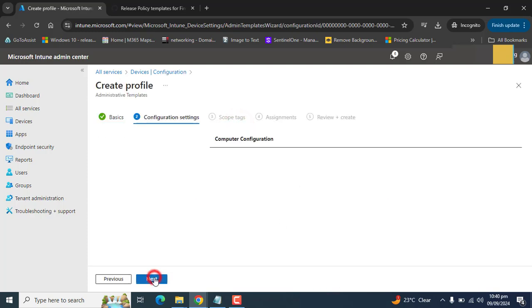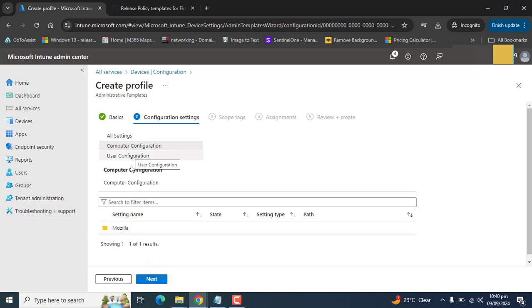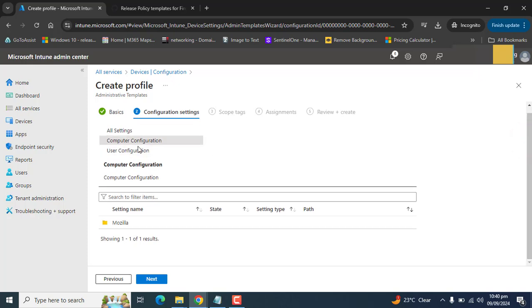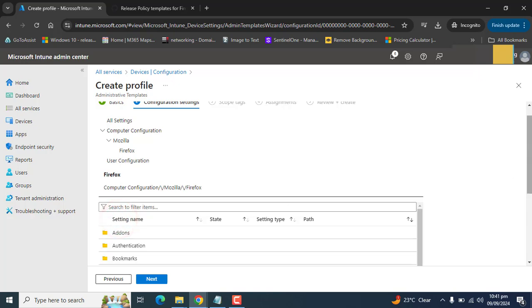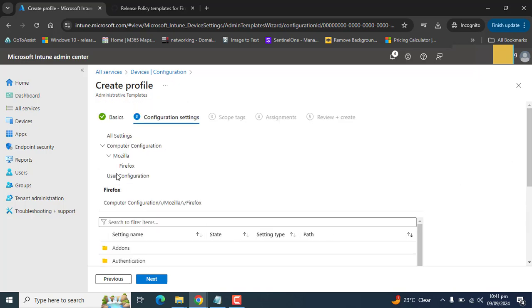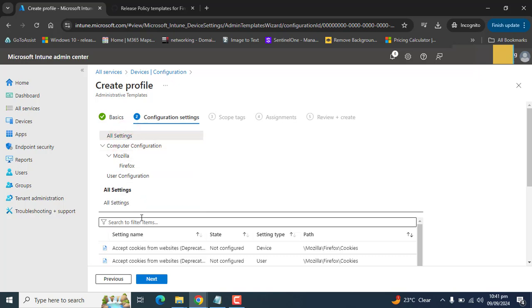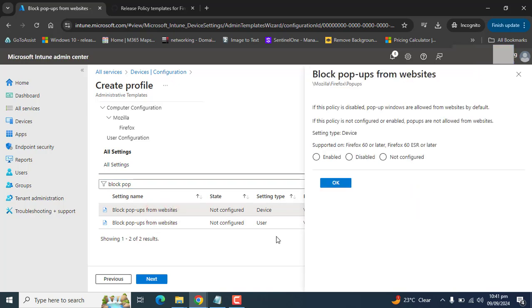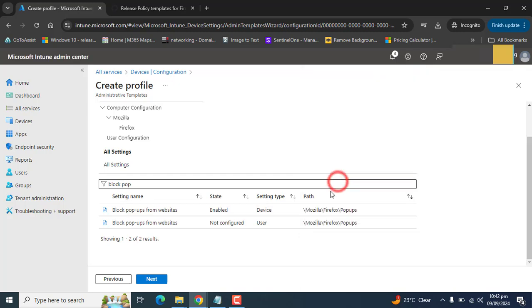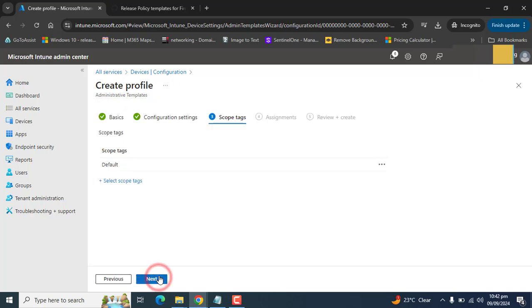Let's name the profile and hit Next. We can now find the configuration settings for Mozilla Firefox related to user configuration or computer configuration. You can configure the settings according to your requirement. Let's go to All Settings and choose Block Popups from Websites — we want to block popups from websites opened in Mozilla Firefox. Select this setting and enable it. I am just showing you examples here; you can set up settings according to your own requirements.